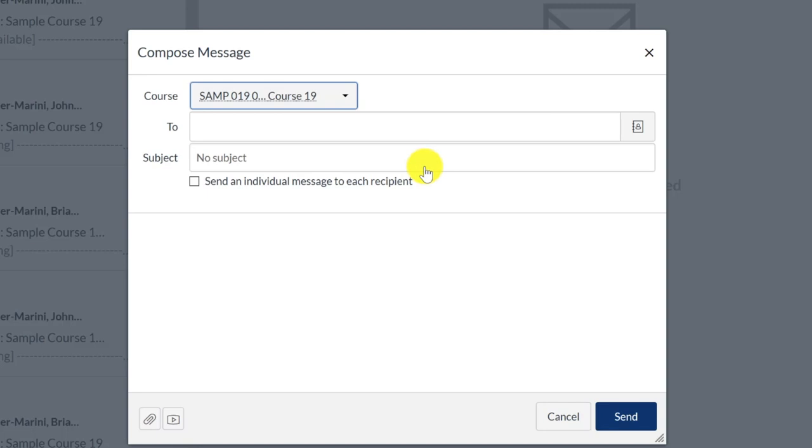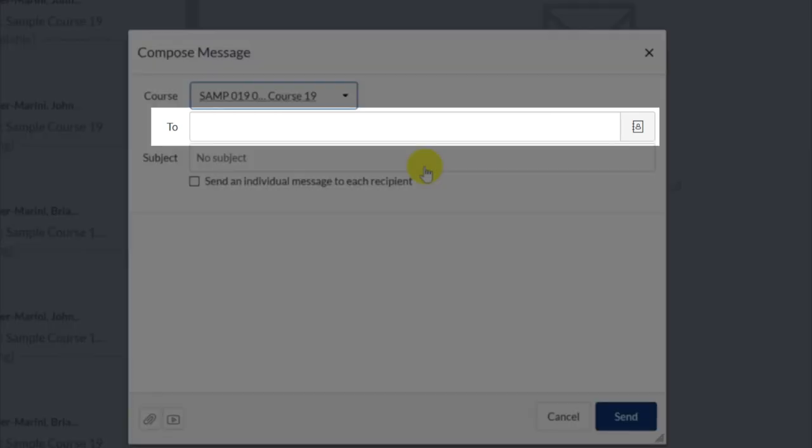Once you have selected the course, you will now see the To bar appear. To the far right, click on the Course Address Book icon.